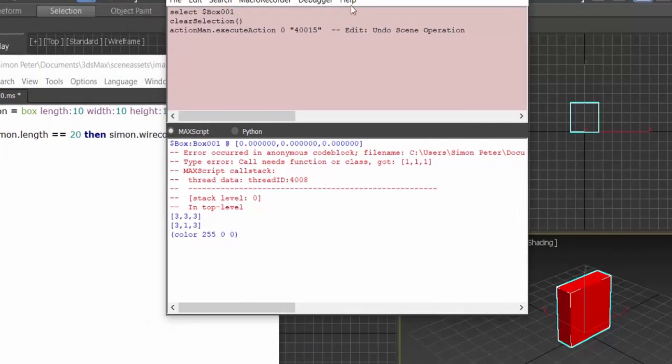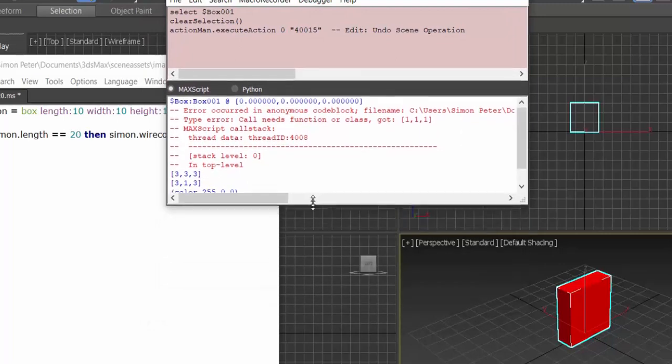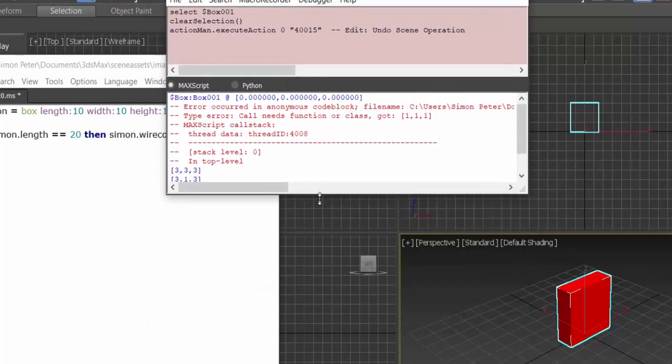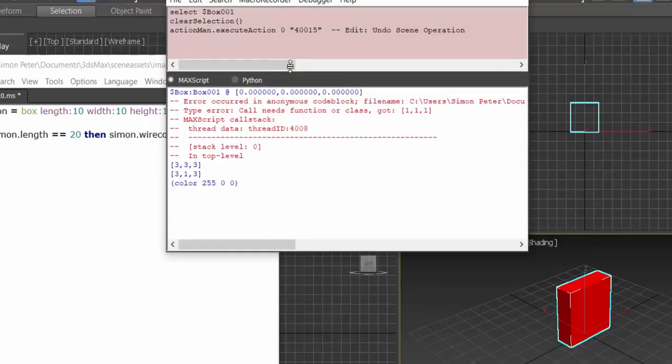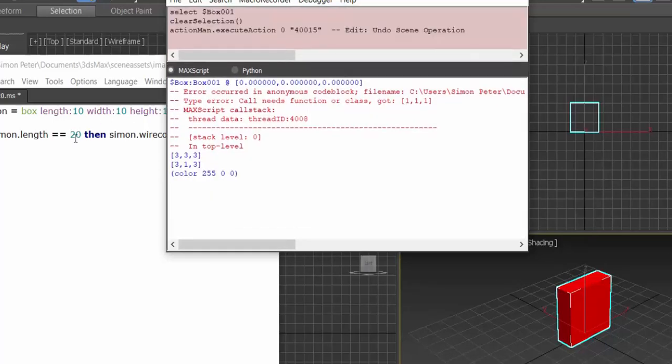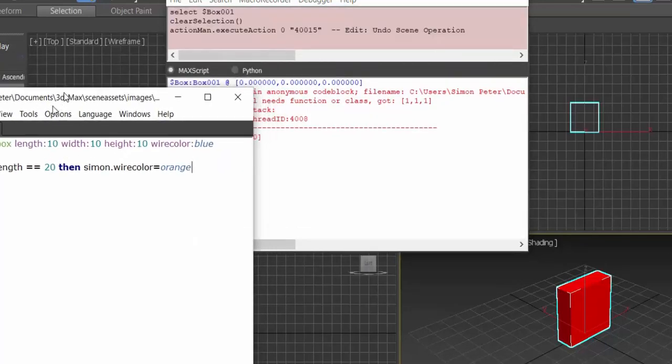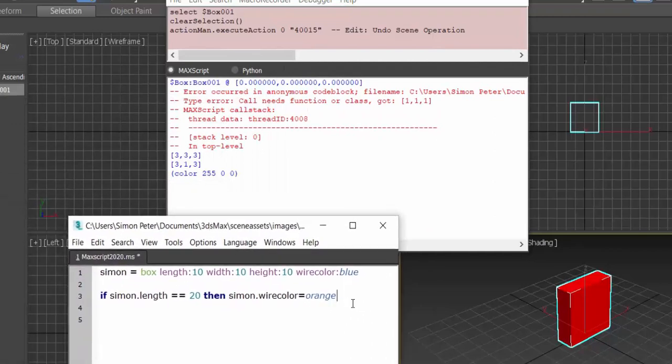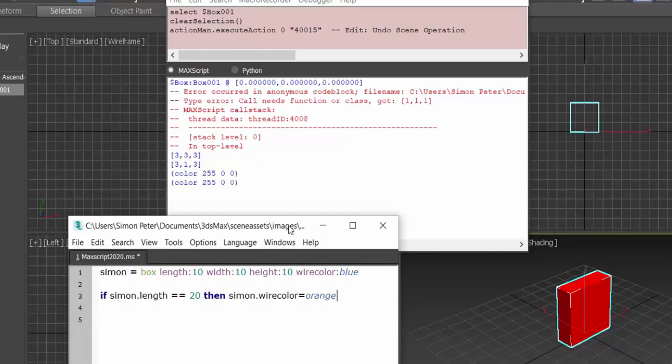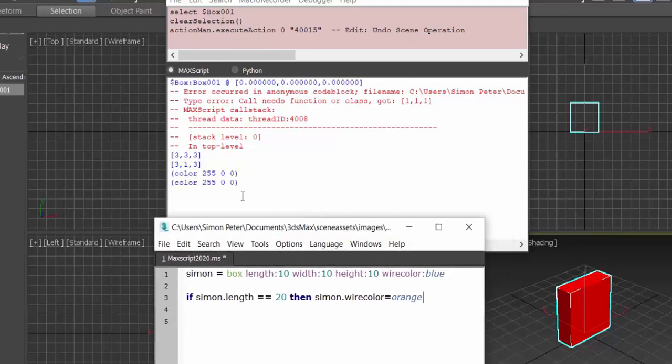Let me put the macro recorder up there. Now look at this. If I evaluate that, it's going to give me false up there. It has given me the color. Let me evaluate this line again. It is saying that it's undefined because there is no, the length is not 20.